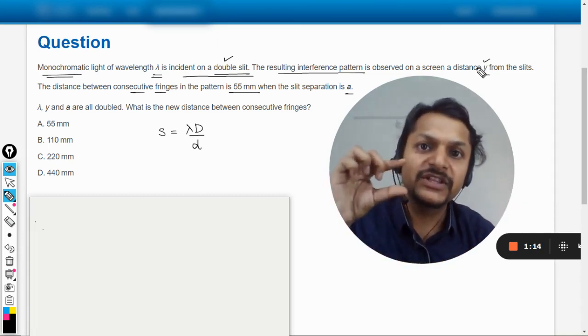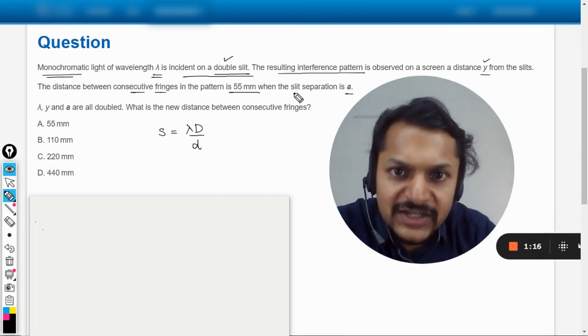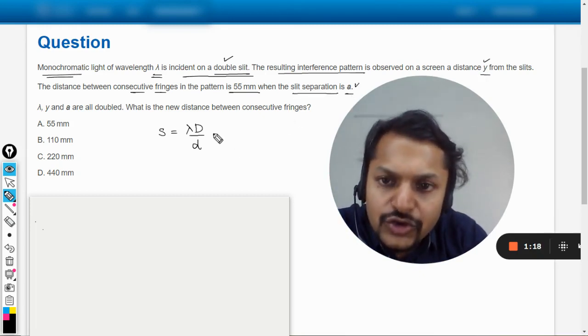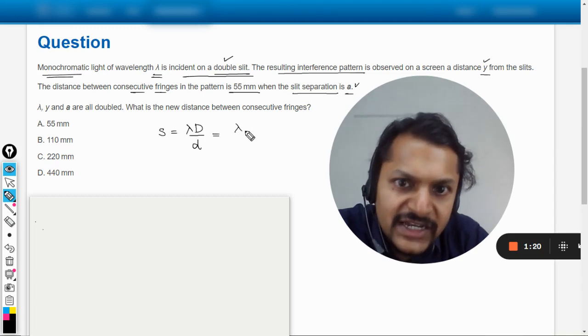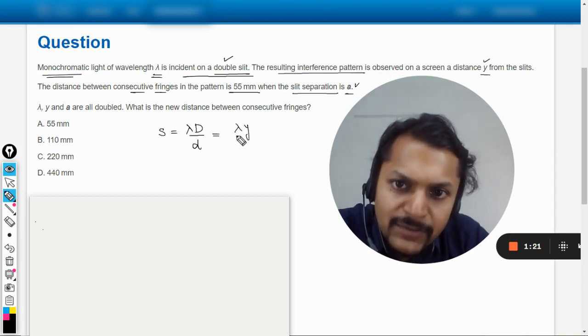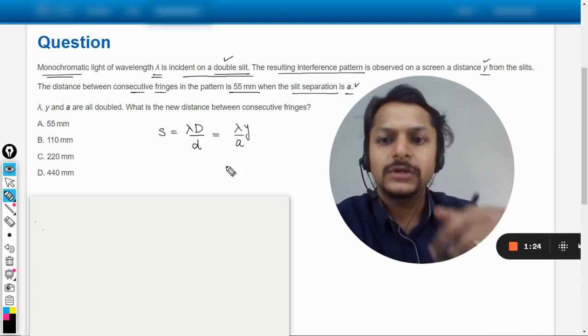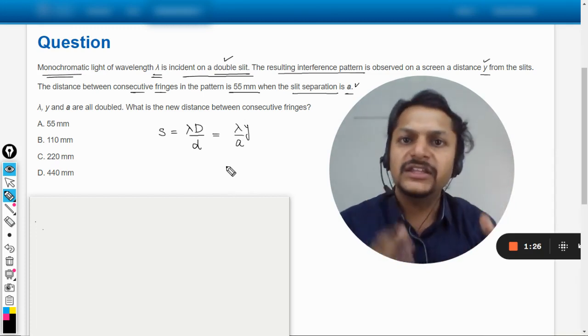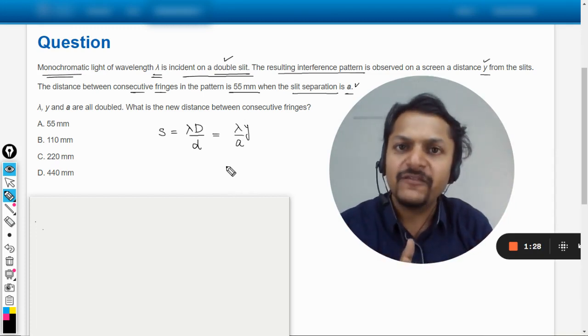So that slit separation is given as a, so technically for us it will be lambda y by a. So this is now the spacing in the terms of the variables that have been given to us in our question.